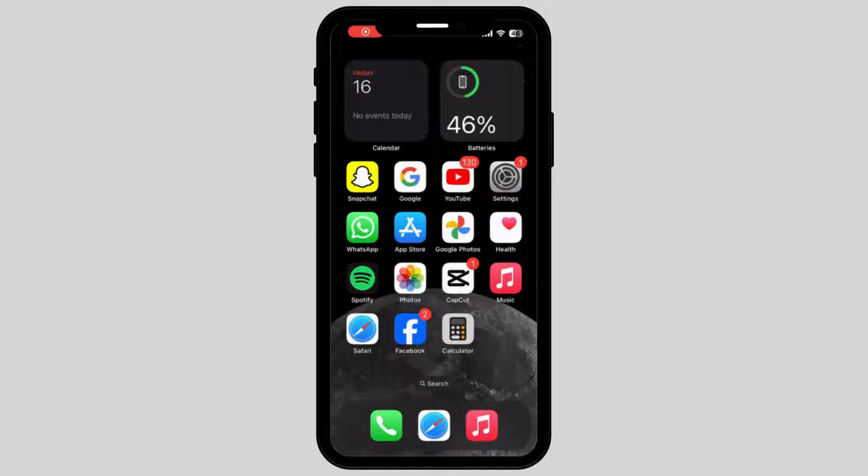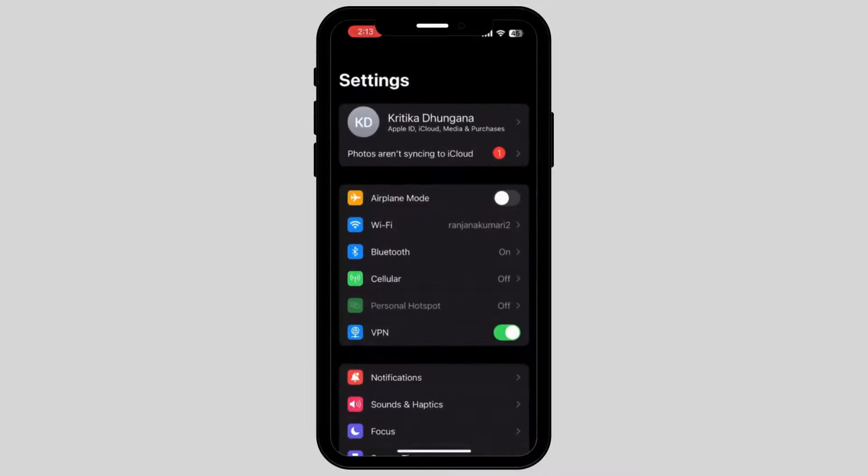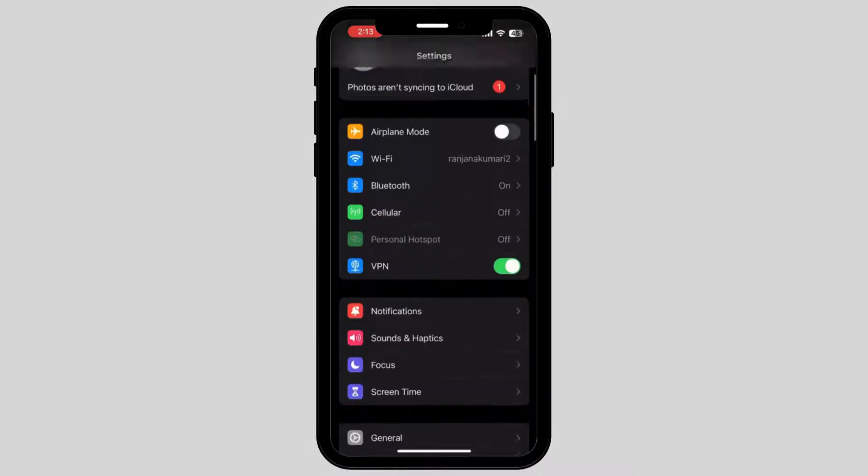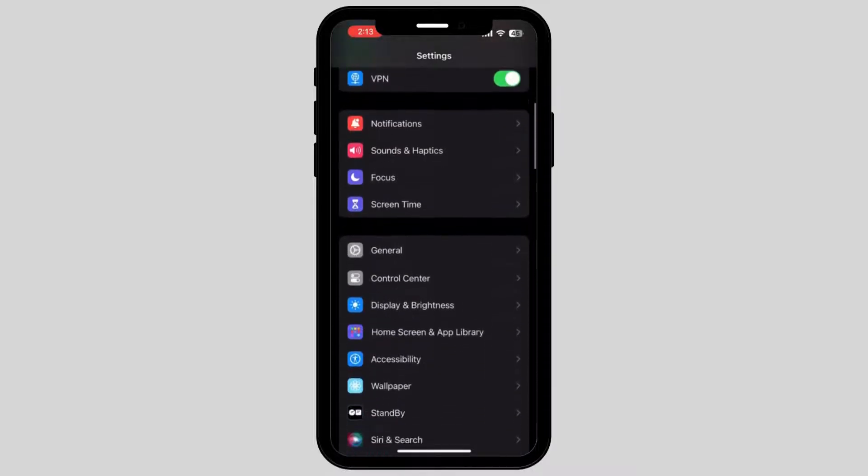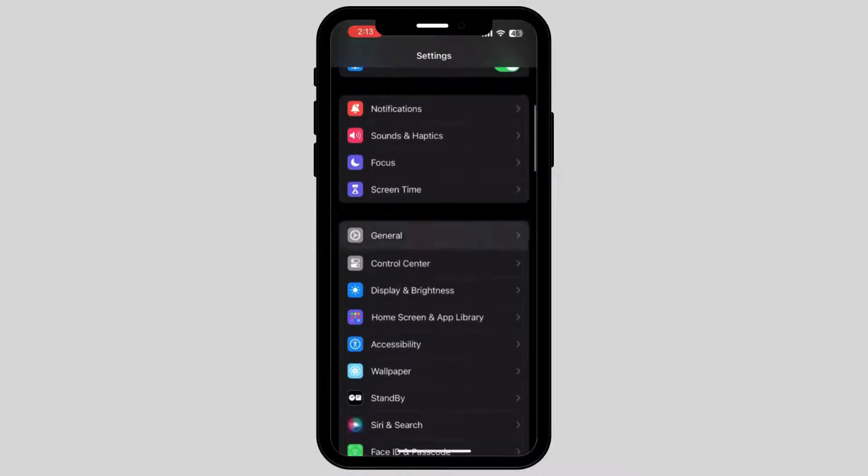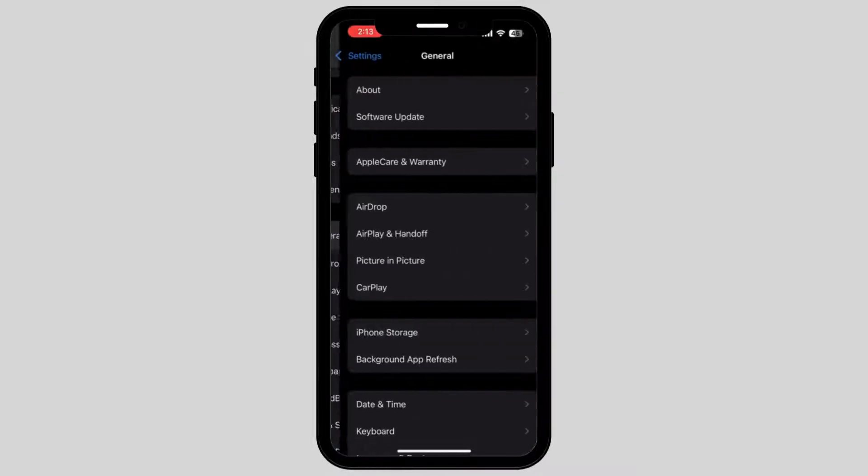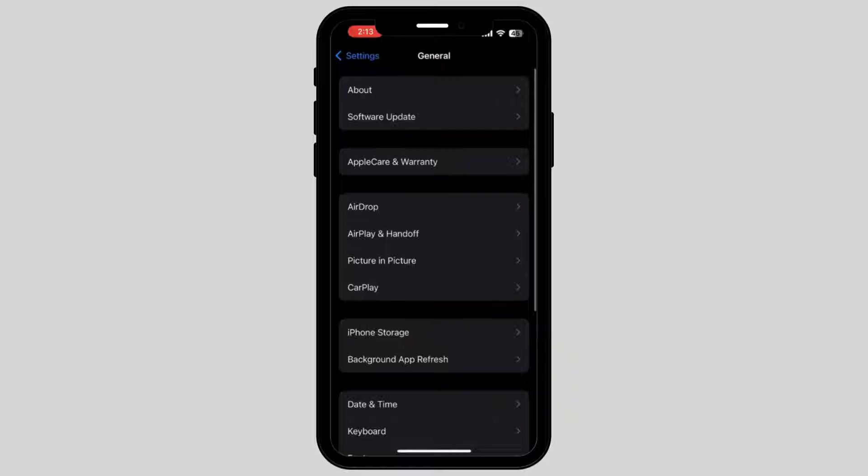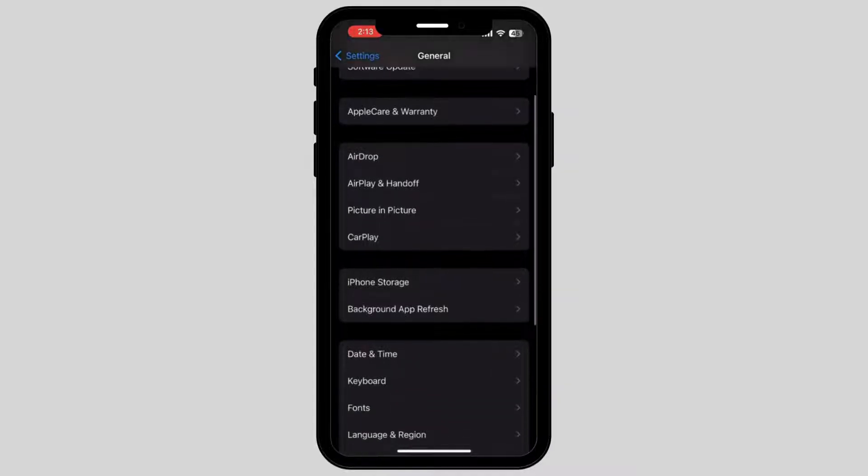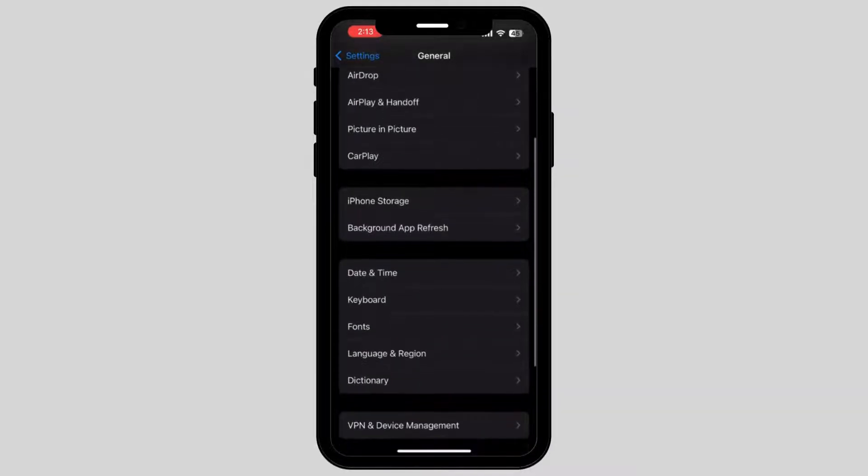Firstly, what you have to do is go and tap on your settings. Now scroll down on your phone and tap on the option called General. Scroll down again and tap on iPhone Storage.